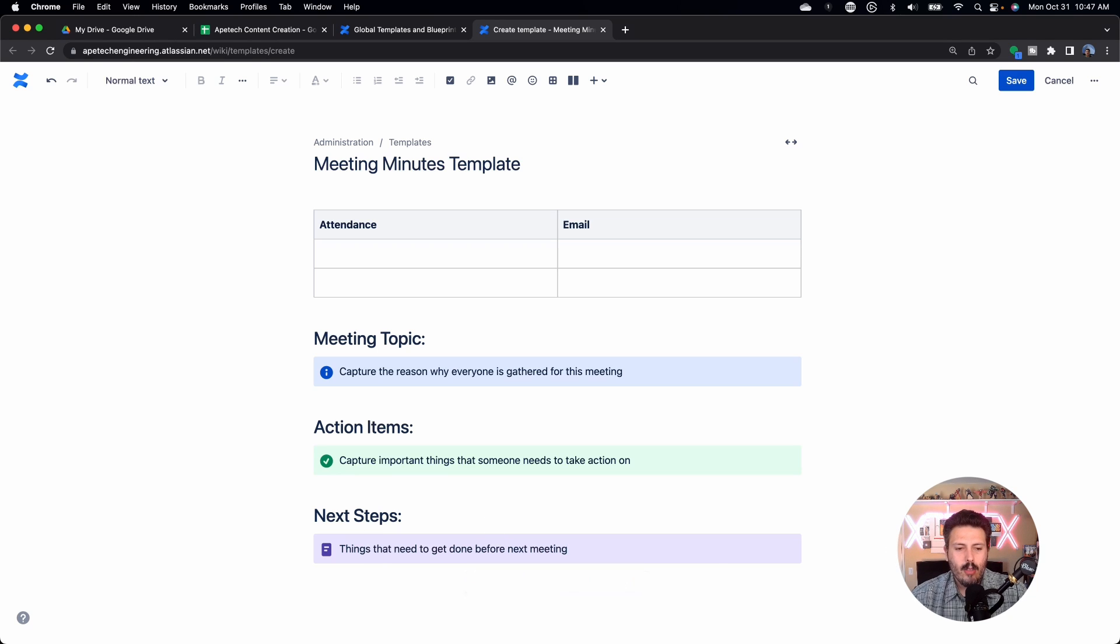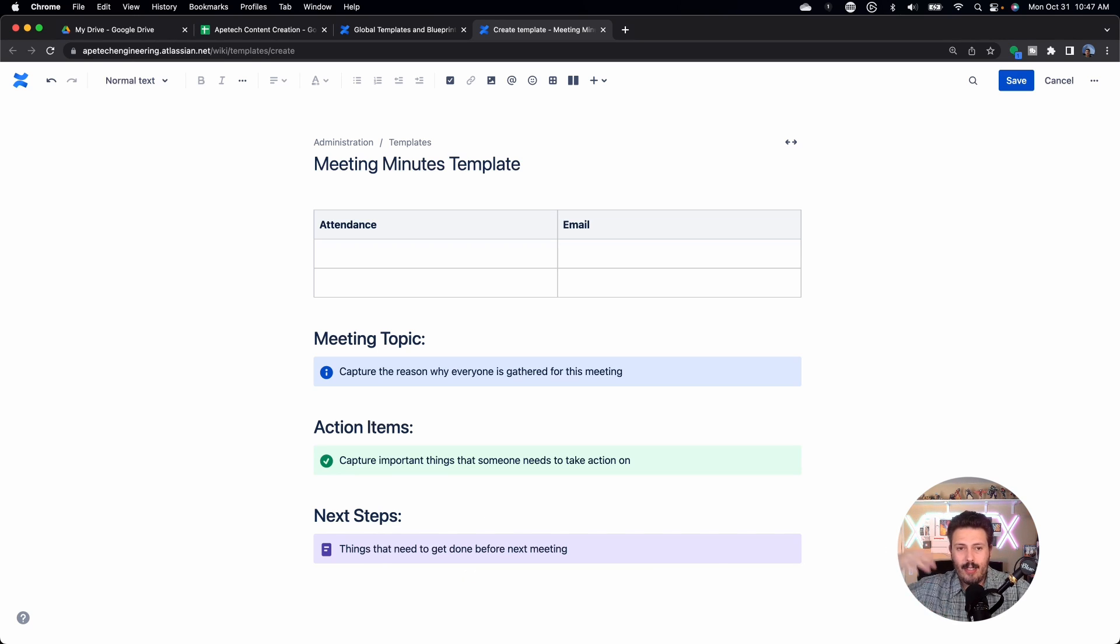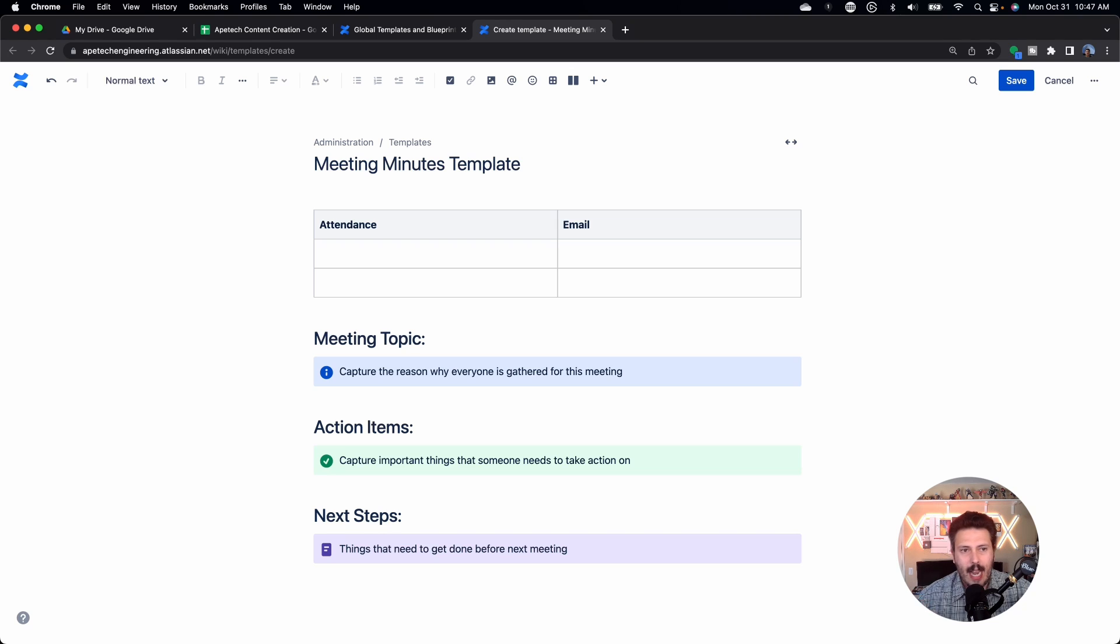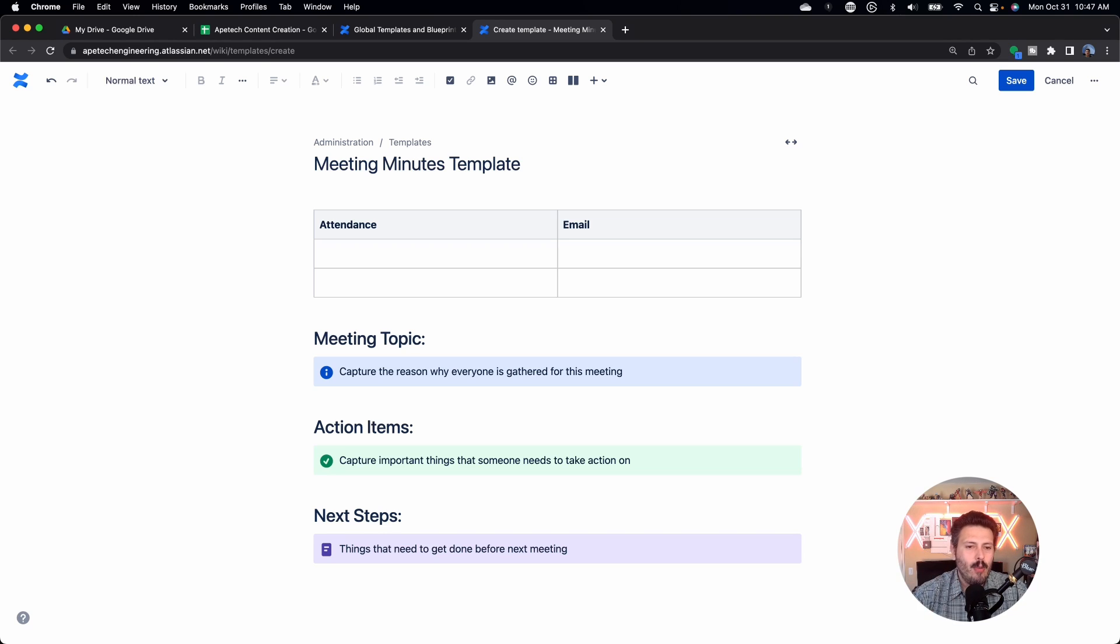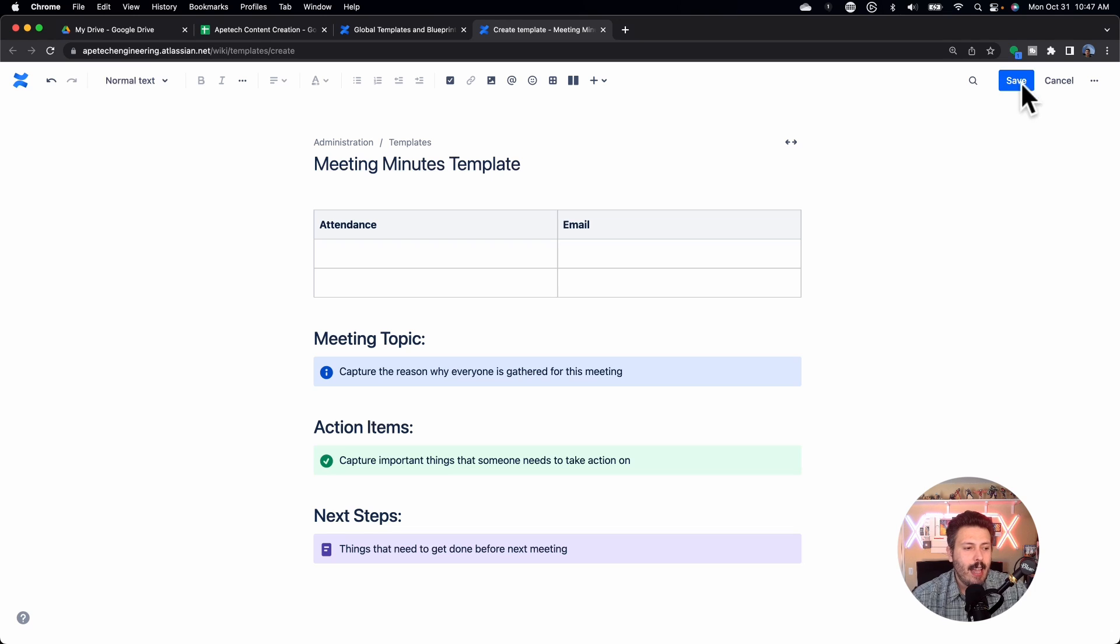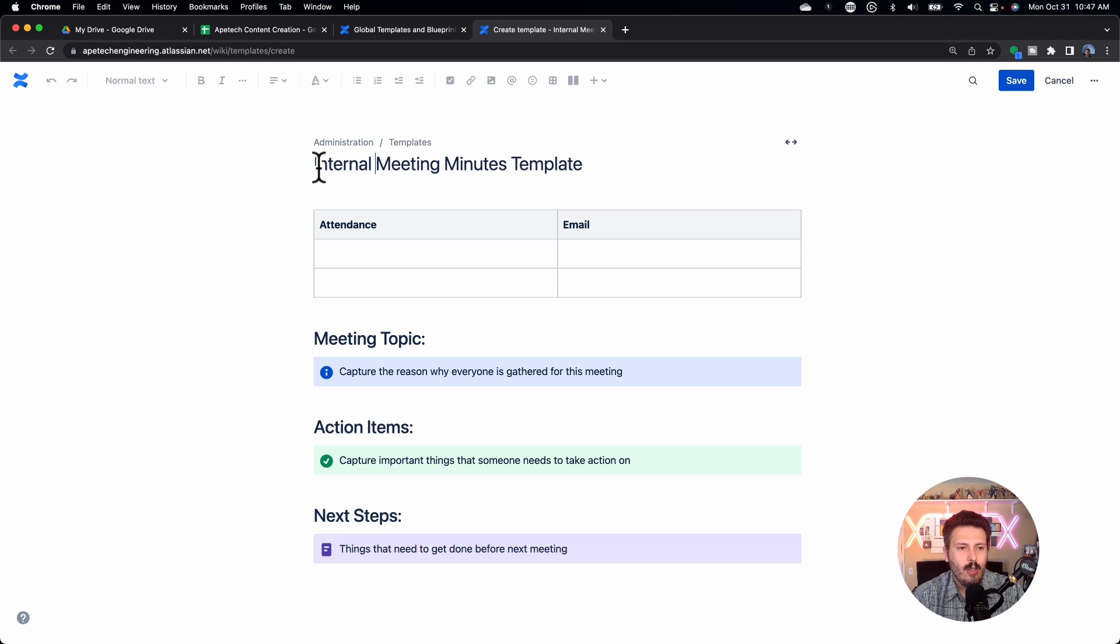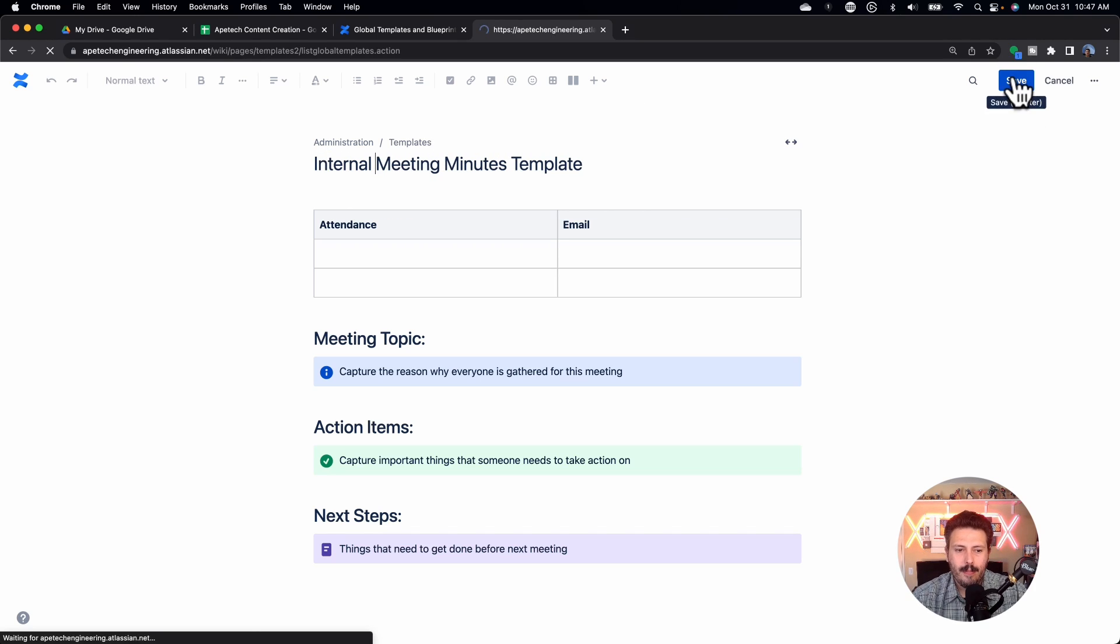All right. So once you've captured this table, once you've basically defined, again, this page can be however you want. You can use macros, images, links, hyperlinks, whatever, anything that you want, however you want to organize this. But once you're done, you'll notice that instead of having a publish button, you have the save button. And just to kind of make these things a little bit easier to find, I'm just going to call it internal meeting minutes template. I'm going to hit save. And so once you save it, you'll notice that it's here and that it now becomes an available item.